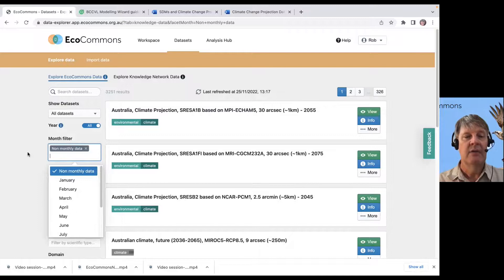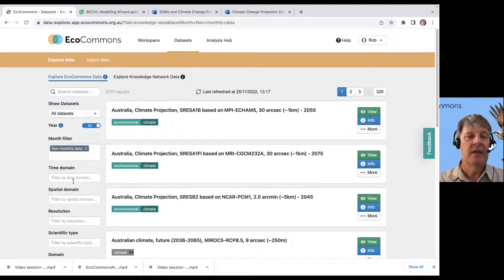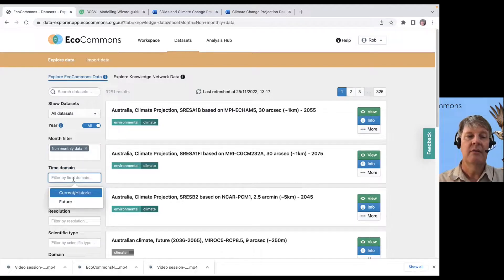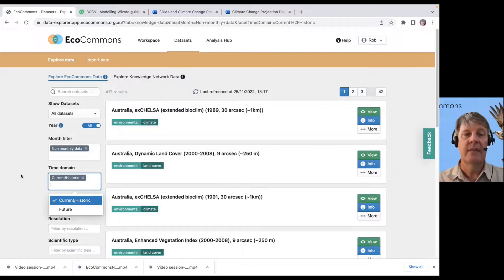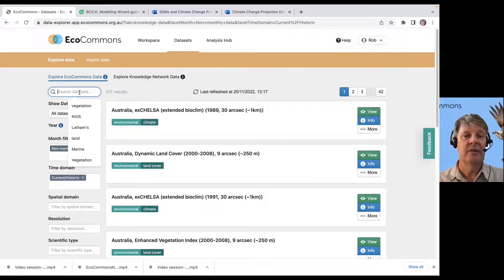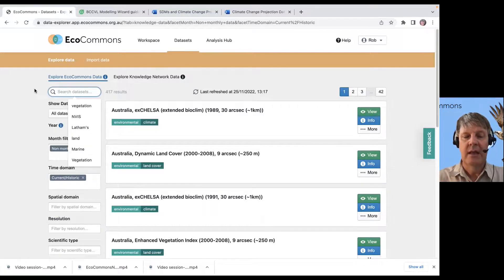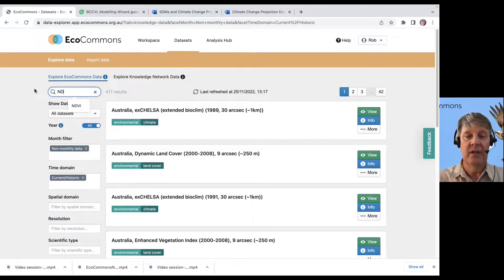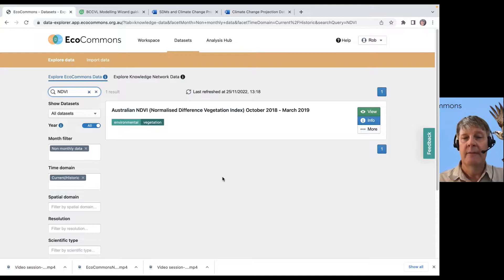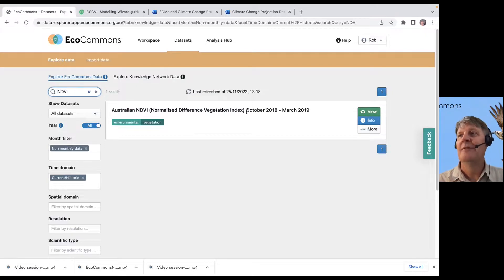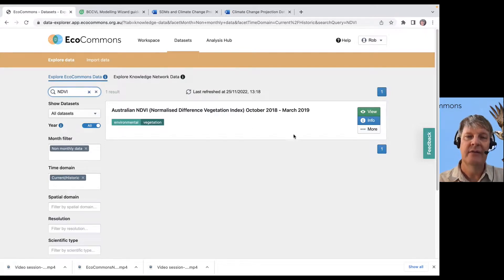So again, I'm going to get rid of the monthly data. I'm going to get rid of the future data because I'm just interested in those core bits. And maybe I want to look at some NDVI data. Well, look at that. We've got one data set of NDVI for Australia.